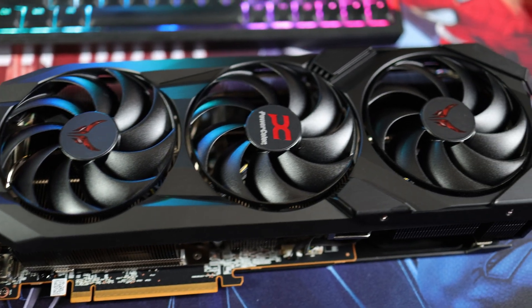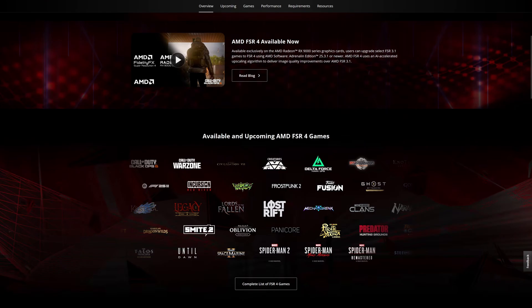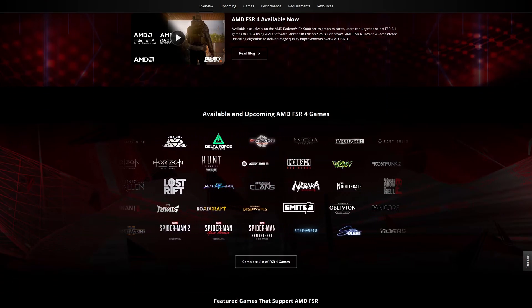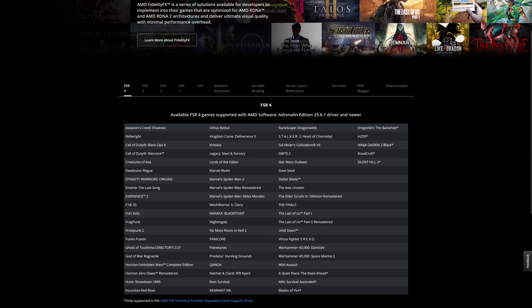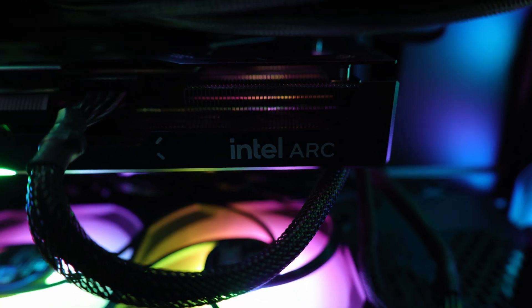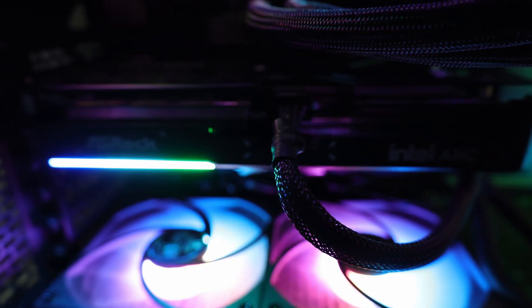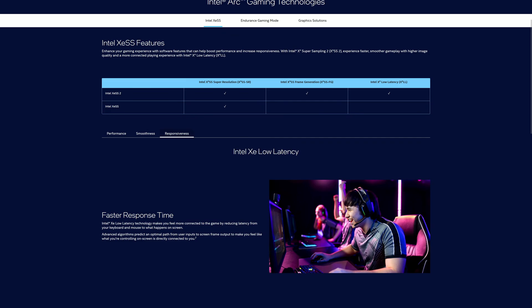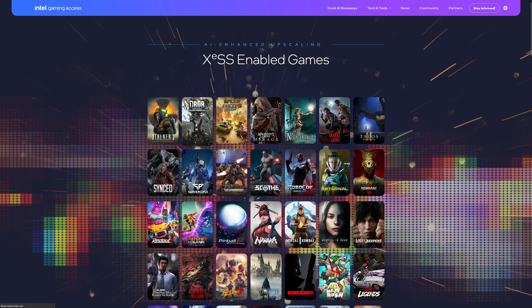AMD launched the 9000 series with FSR4, an AI-based upscaling technology. It employs a machine learning-based upscaling algorithm to analyze and reconstruct images for better detail and temporal stability. Intel has XESS that leverages deep learning to reconstruct high-resolution images from low-resolution inputs, analyzing neighboring pixels and motion-compensated frames to fill in details and enhance image quality.